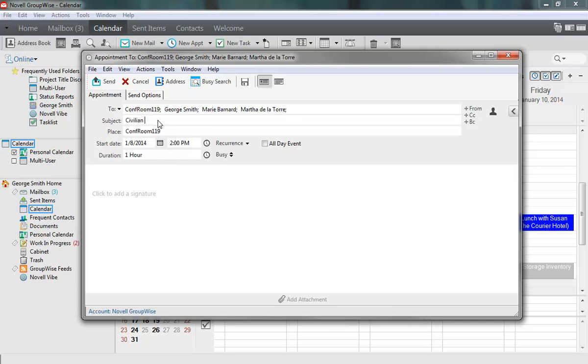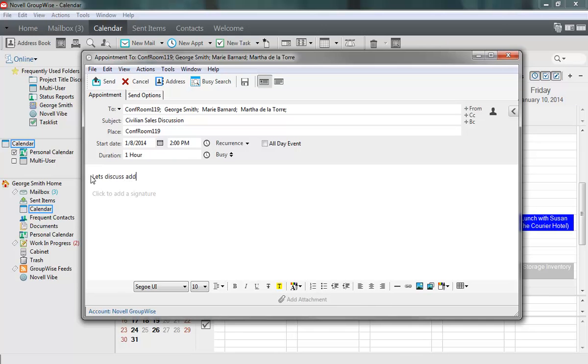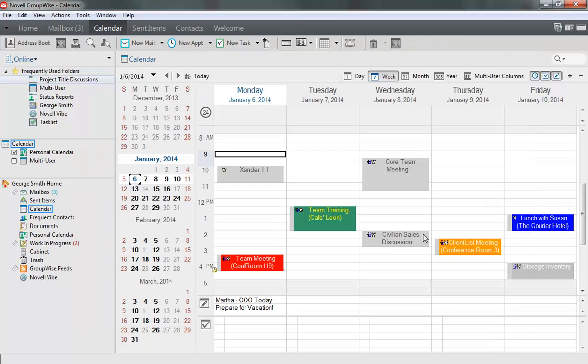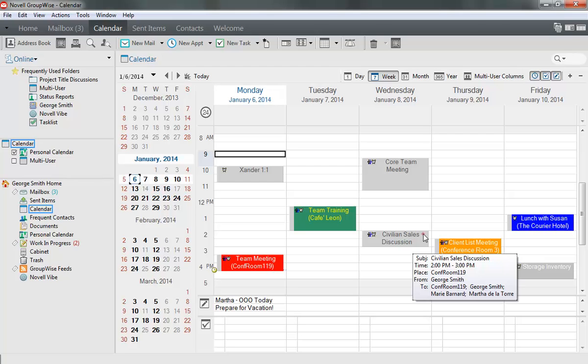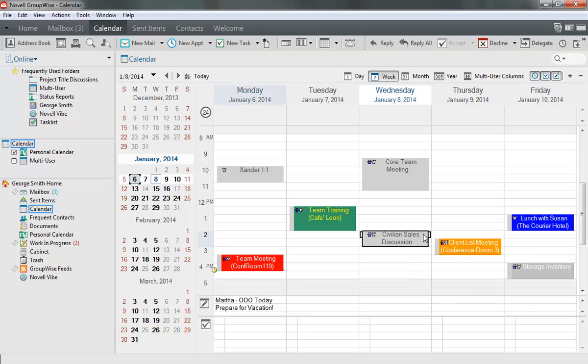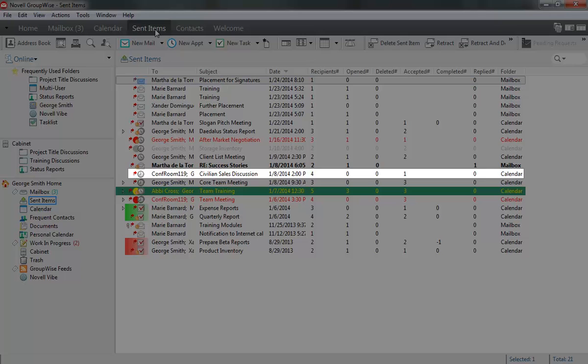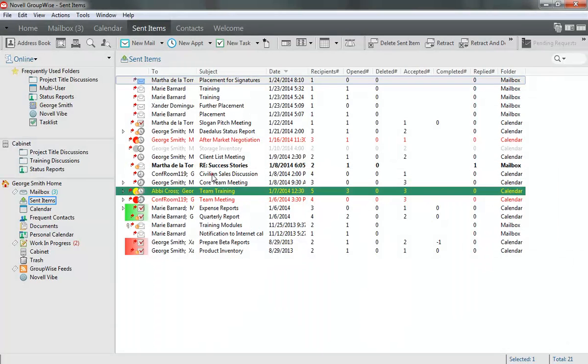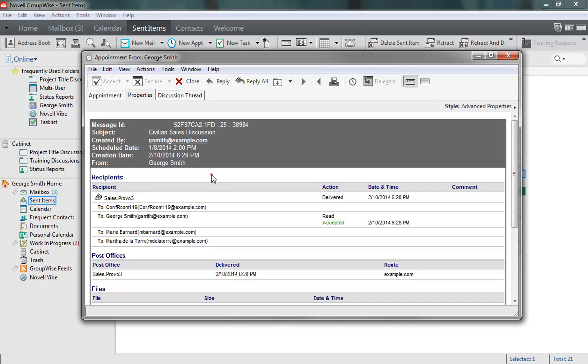Now I add a subject, type a message, and add a signature. Then send the appointment. The Compose View closes and the appointment is automatically accepted into my calendar. It also appears in my Sent Items list, where I can view the properties to see which recipients have accepted or declined it.